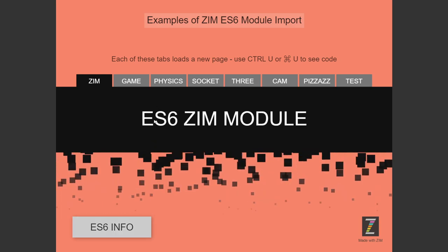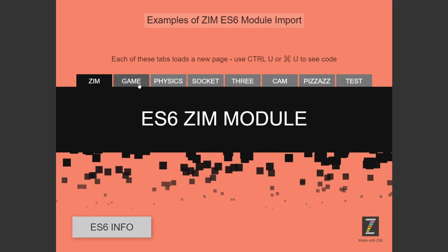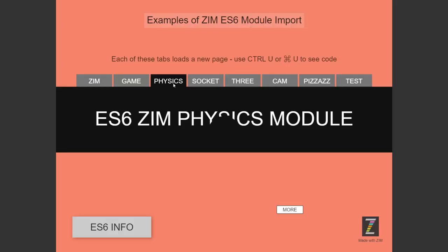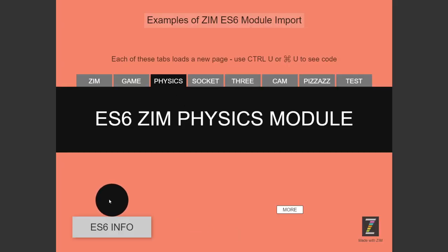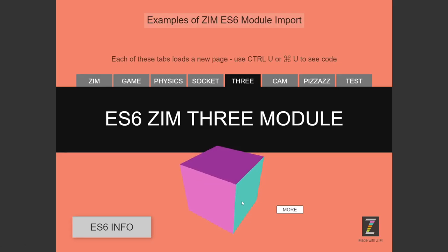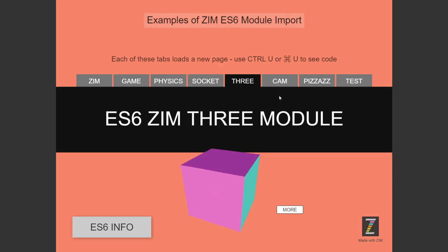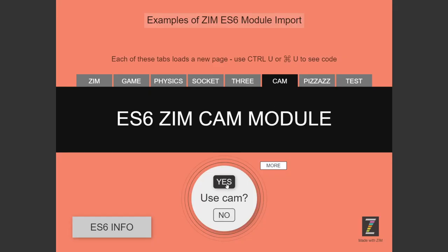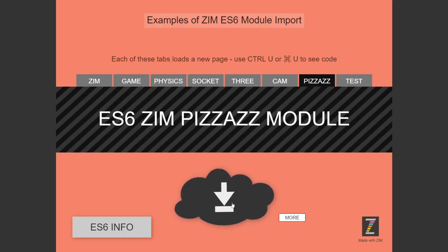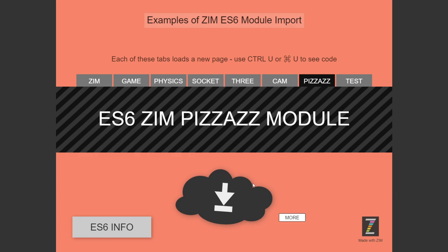So this is the general zim one. Here's a game one. Oh, look at that. You play a little game here. So that's game in there. Here's a physics one. Here's a socket one. One viewer. If I open up another tab, it would say two viewers. Here's a 3JS one. A cam one. I don't think it will work. Well, I'll try it. I think I've got the cam recording this now. Here's pizzazz. So bringing in pizzazz. And then a test one.